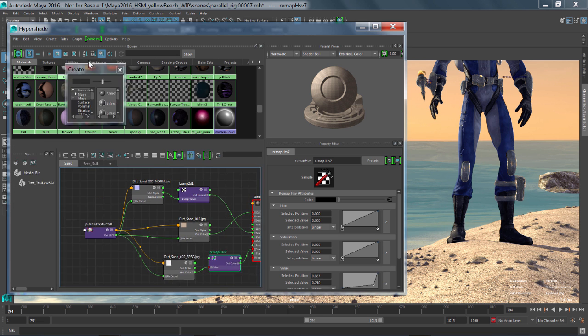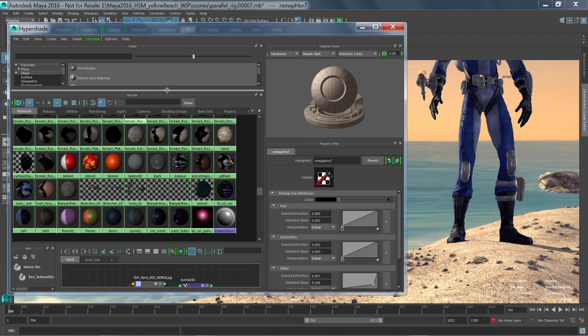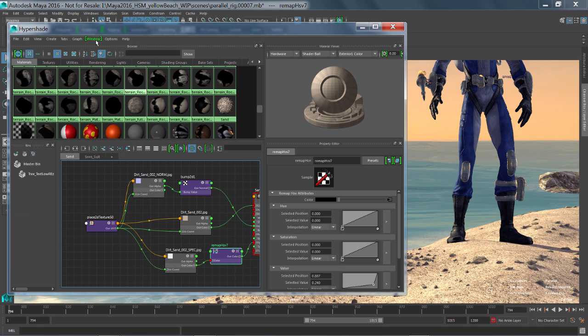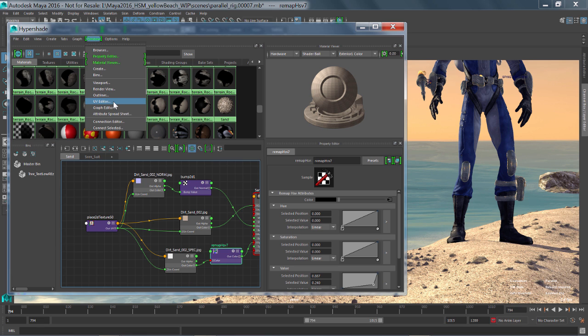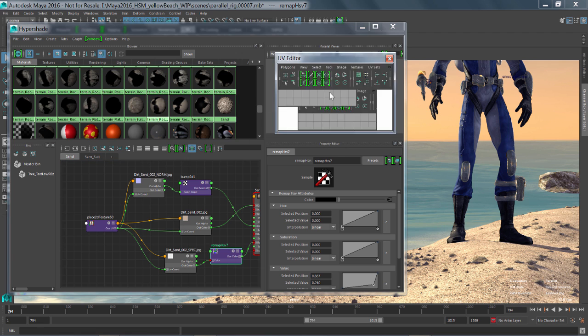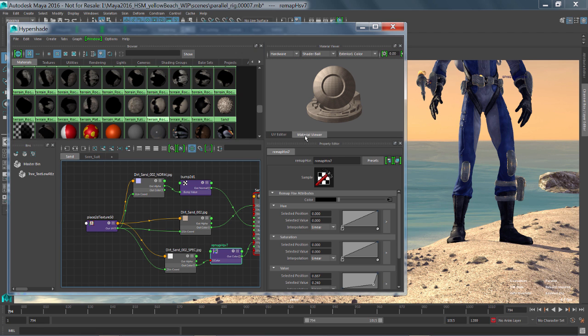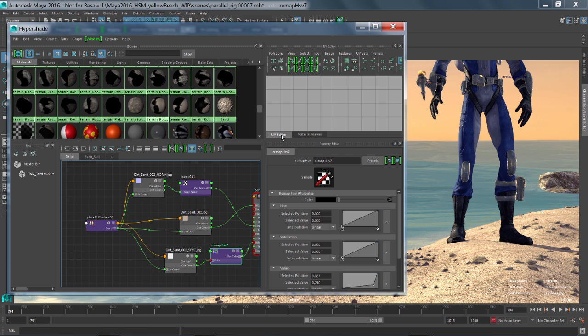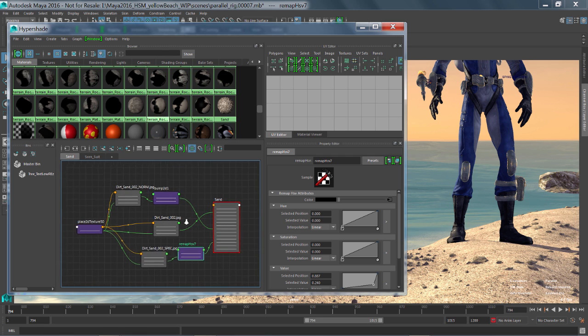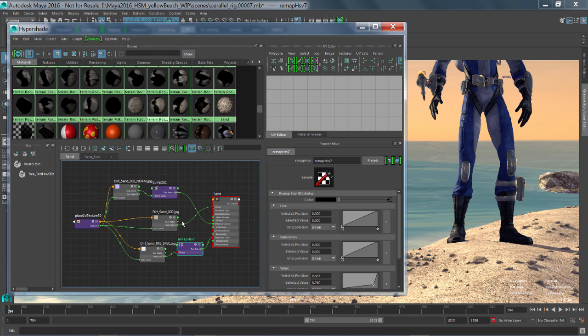So you can either have it dock or become a tab. And these are very customizable. You can put them pretty much anywhere you want. You can also grab things like the UV texture editor. Grab that guy and let's just shove it over here. So now I have my material view in one window and my UV texture editor in another tab.